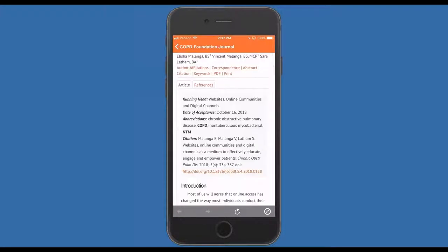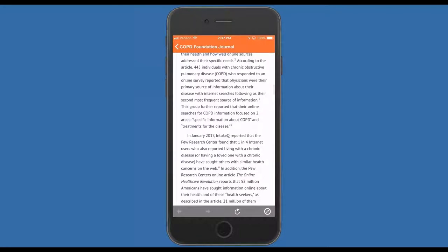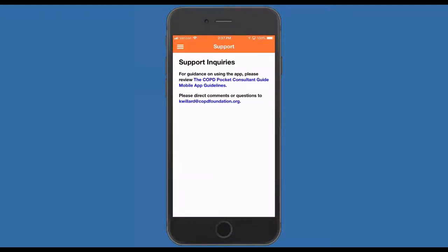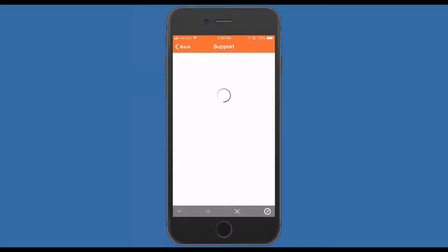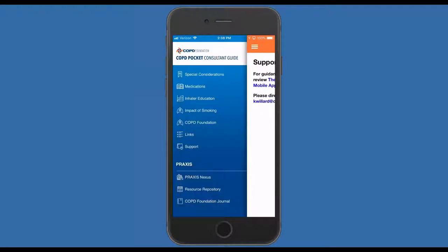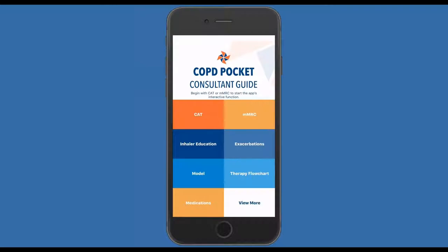All of these are critically important additions to this app. There is also a support section you can click, which gives you information including the ability to contact the support team directly and suggestions about how best to use the mobile app. This has obviously been something that many of us have spent a lot of time and effort working on. The Foundation understands that the app is a work in evolution — we will be able to track how often it's downloaded and how often the different components are used, and we are looking forward to working with investigators to define ways to monitor its impact.